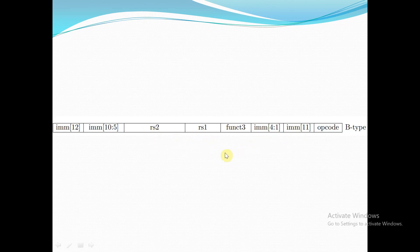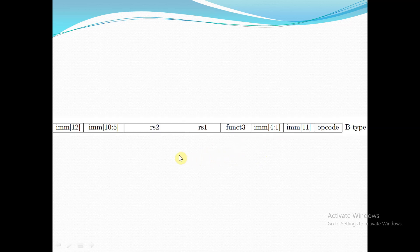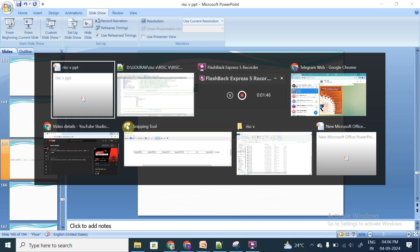In the case of branch greater than (BGT), if RS2 is greater than RS1, the immediate value — which is the offset address — will be added with the program counter (PC) value. If this condition is not met, the program counter will be incremented normally: PC = PC + 4. Now let's see the code for this.